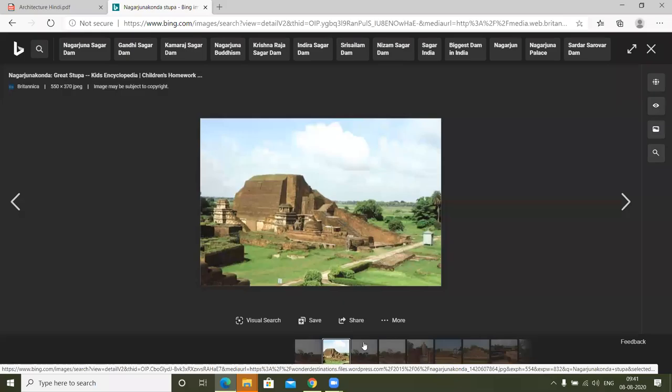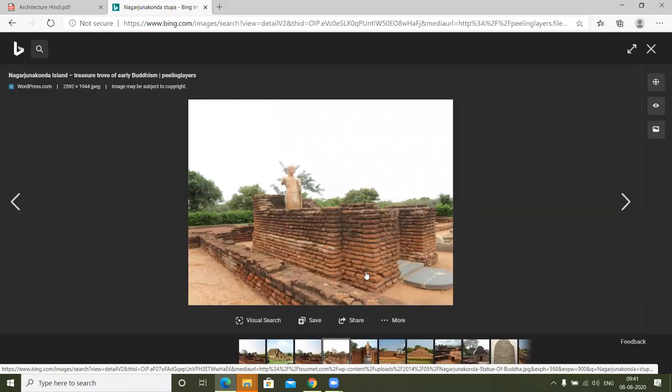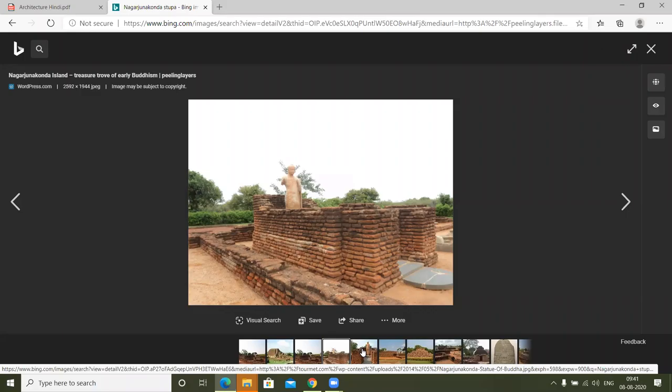And in Nagarjun Konda, this is also a stupa. After this, you can see it from another perspective. If you look at Nagarjun Konda, this is a place where Buddha's statue will be.